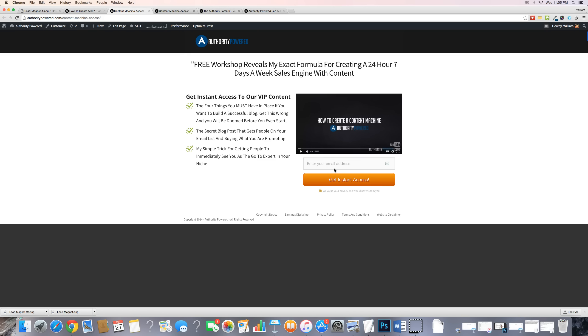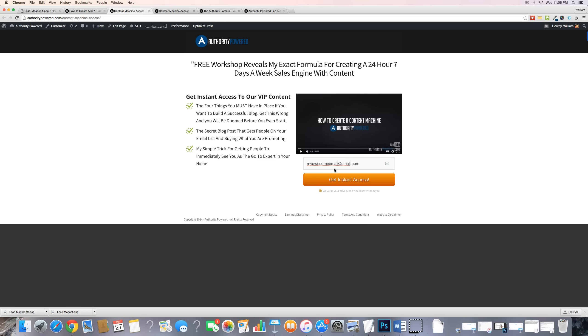Once they enter their email, they are sent to what's called a segmentation sale. Basically, you have two kinds of people on your email list: someone who is a buyer, and someone who is not a buyer. It's very important to have a different distinction for each, because people that buy from you are more likely to buy from you again. The non-buyers are people we're going to focus on turning into buyers by getting them to buy our segmentation sale.